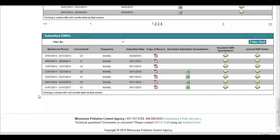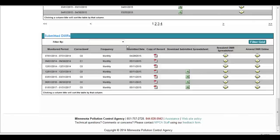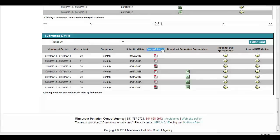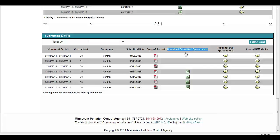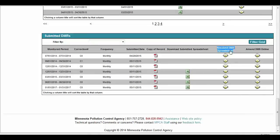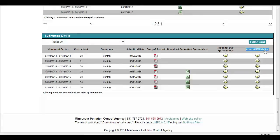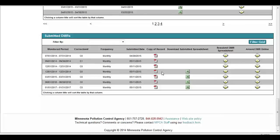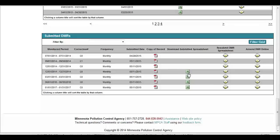The fifth and final section within the Manage DMR Services screen is the Submitted DMRs section. Within this section, users will be able to identify a submittal date for a given DMR, obtain a copy of the record in PDF file format, and download a submitted DMR spreadsheet. Additionally, users will be able to make amendments within the Resubmit DMR spreadsheet column or within the Amend DMR online column. To perform a download and/or resubmittal or amendment action, the user will click the icon located in the column for the action they wish to complete for a given monitoring period.